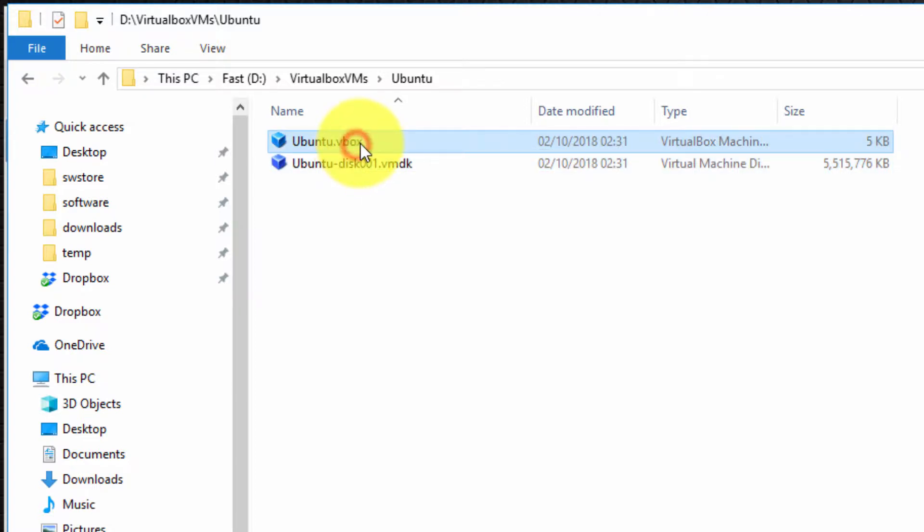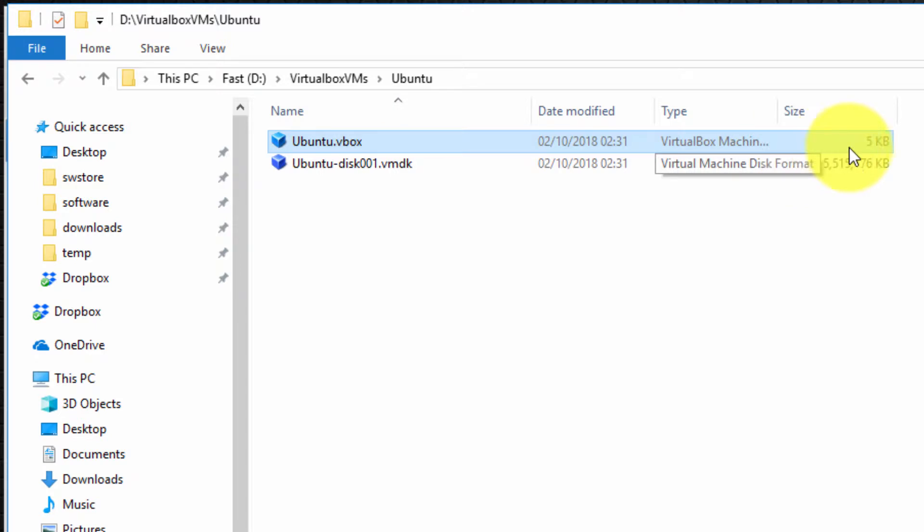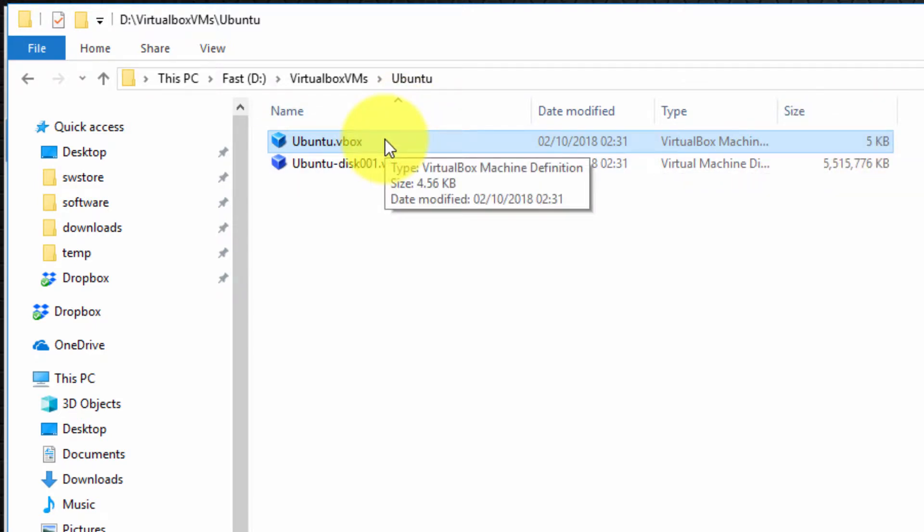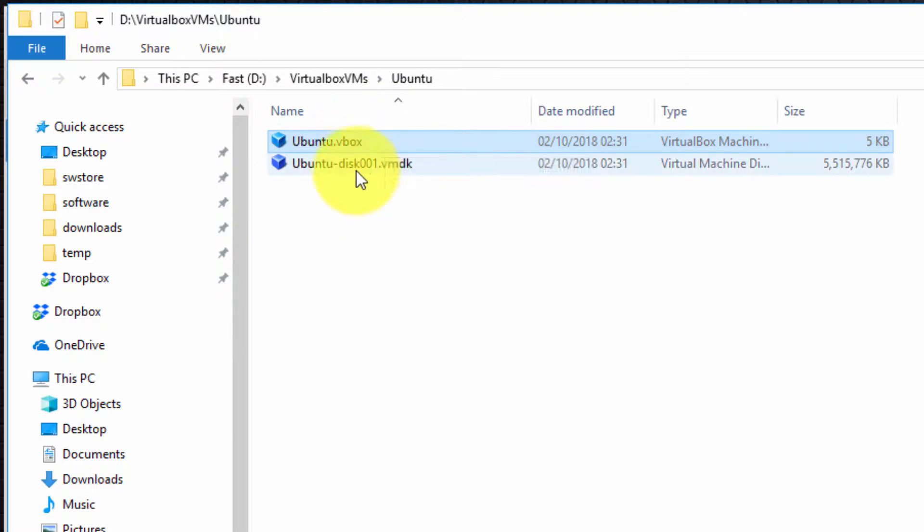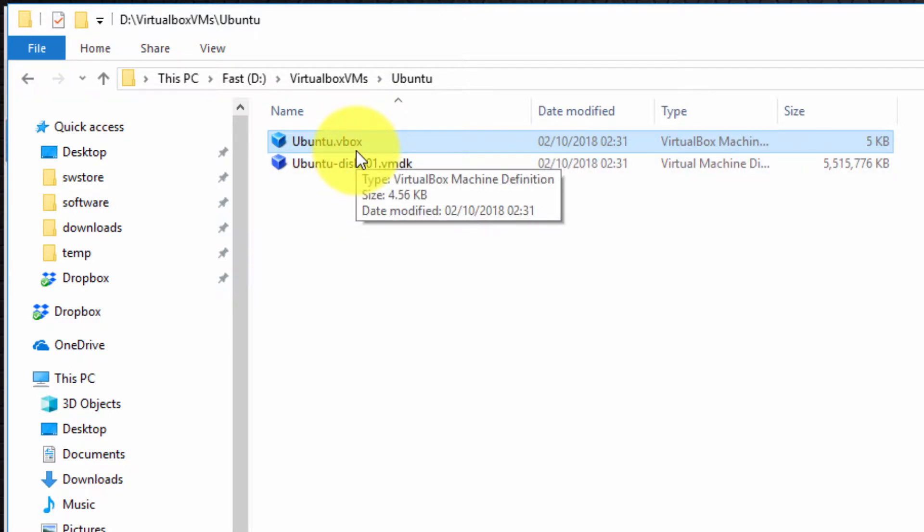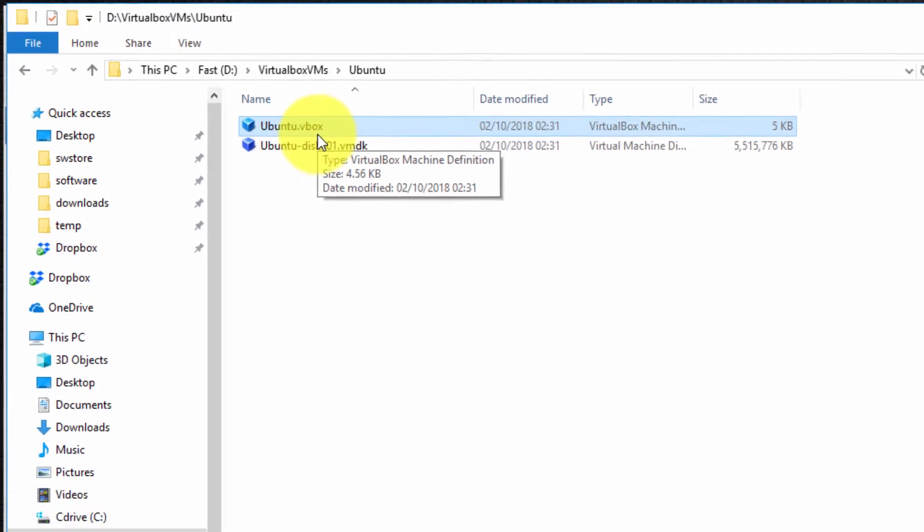The ubuntu.vbox file is simply very small five kilobytes it's simply an XML file that specifies the settings associated with the virtual machine such as for example if you have a shared folder what the shared folder name is and where it is located and so on.